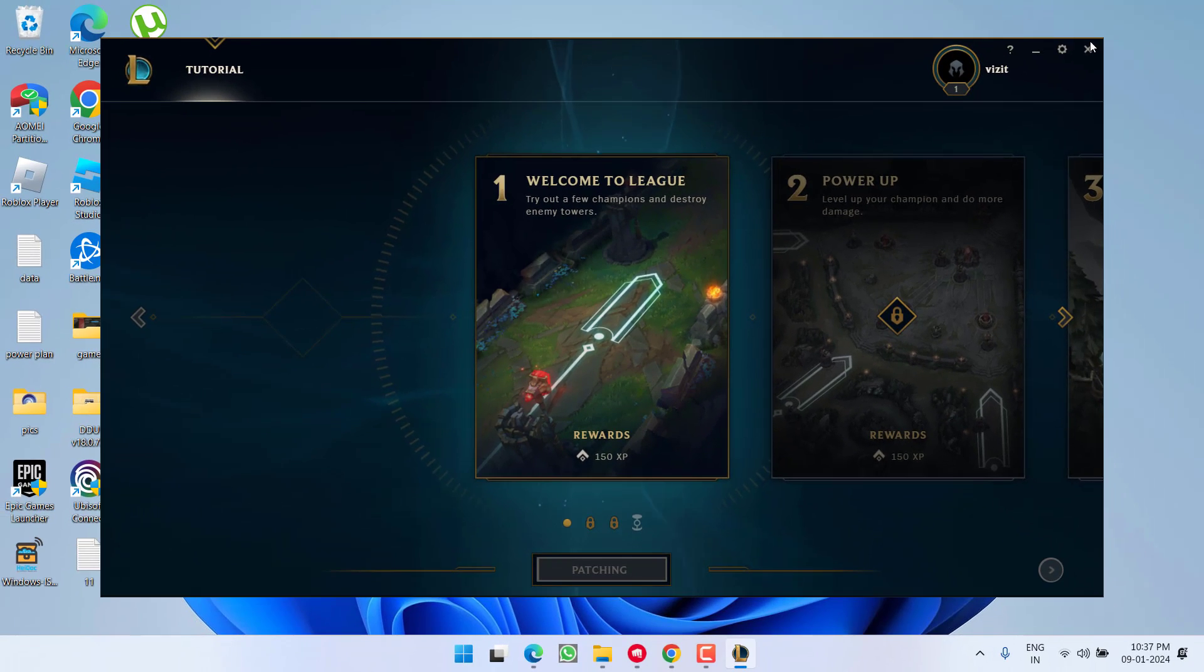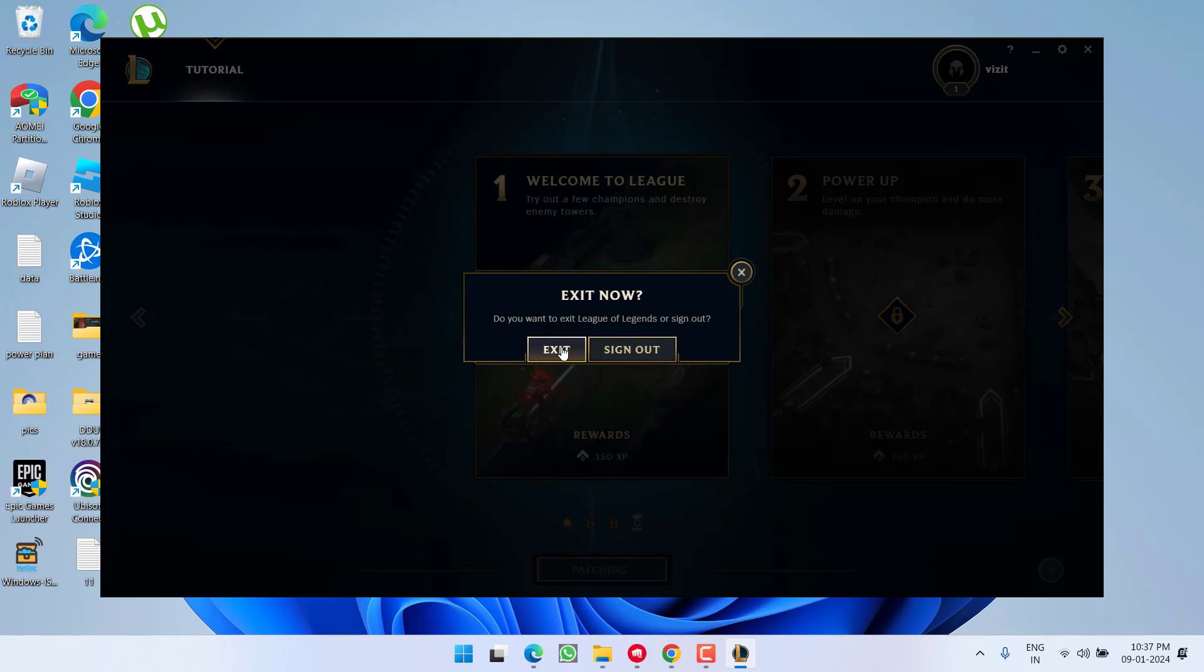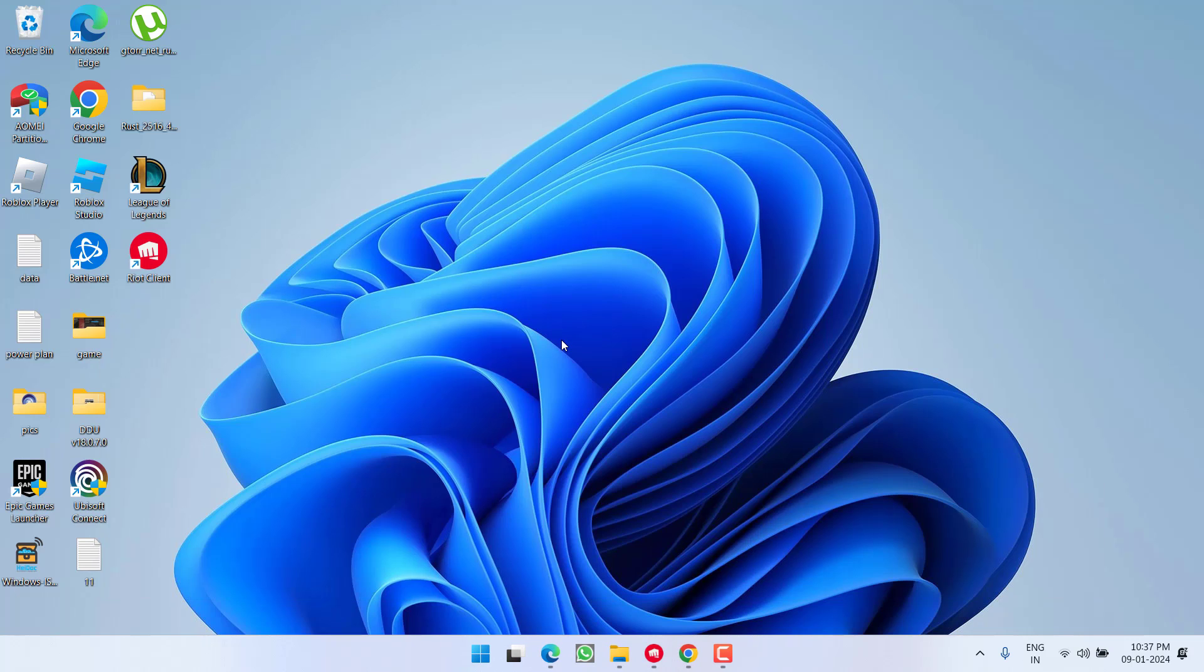Now go ahead, close the game. Now restart your PC, relaunch the Riot client to fix out the issue of Windows has restarted your GPU driver.